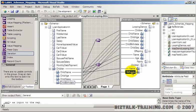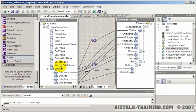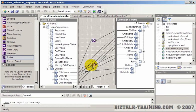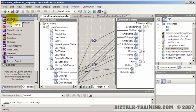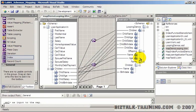So in this video we learned how to use the iteration functoid, we talked about the bulk map—the mass copy functoid—and the looping functoid, and how to get from one loop on one side to one loop on the other.